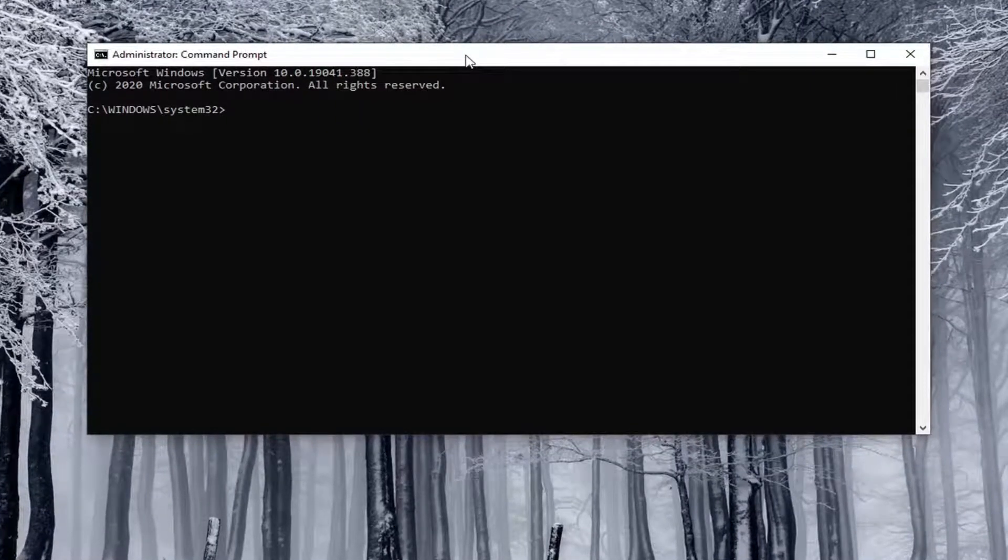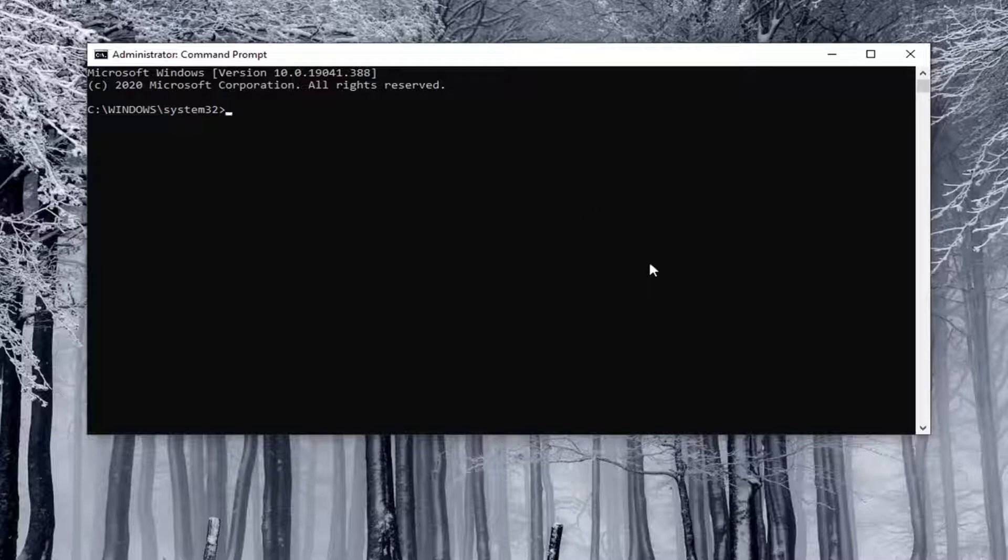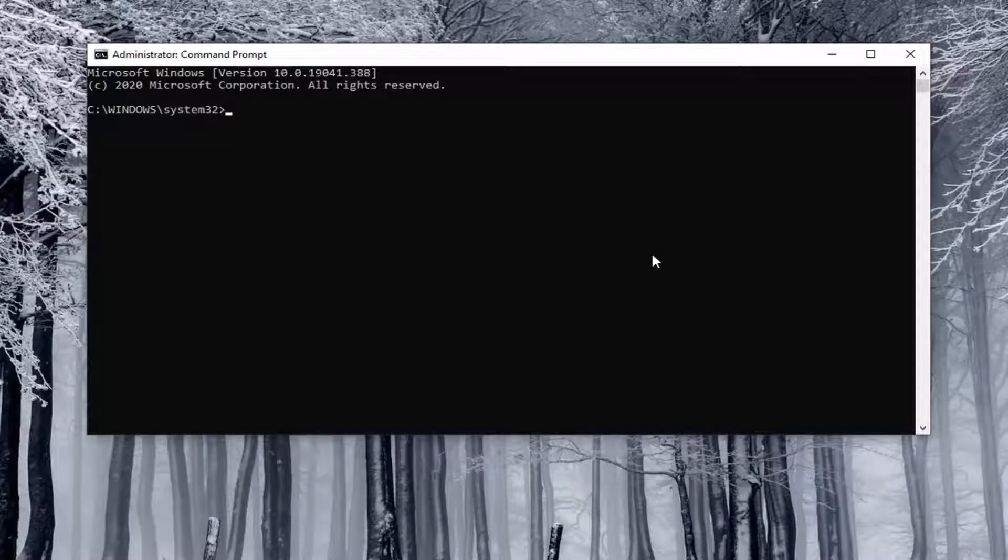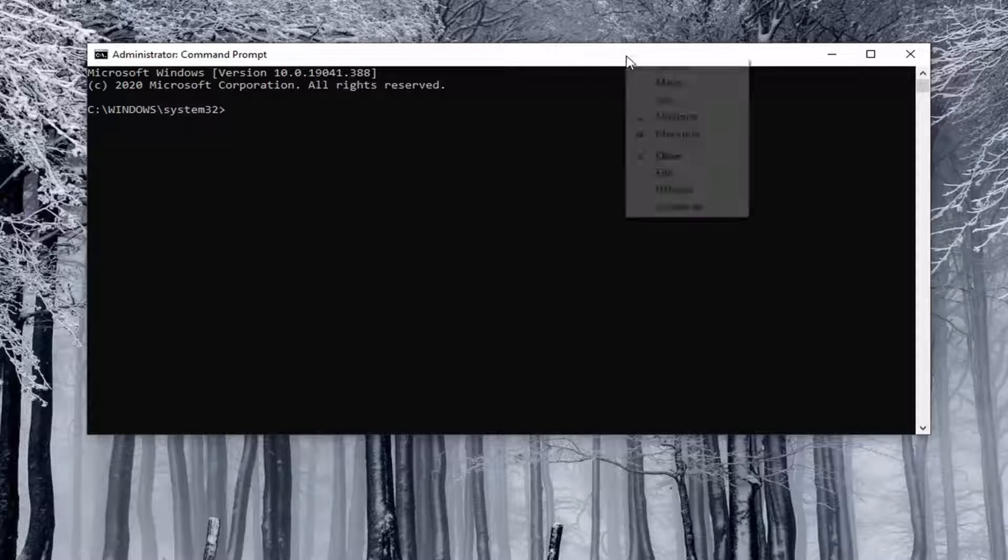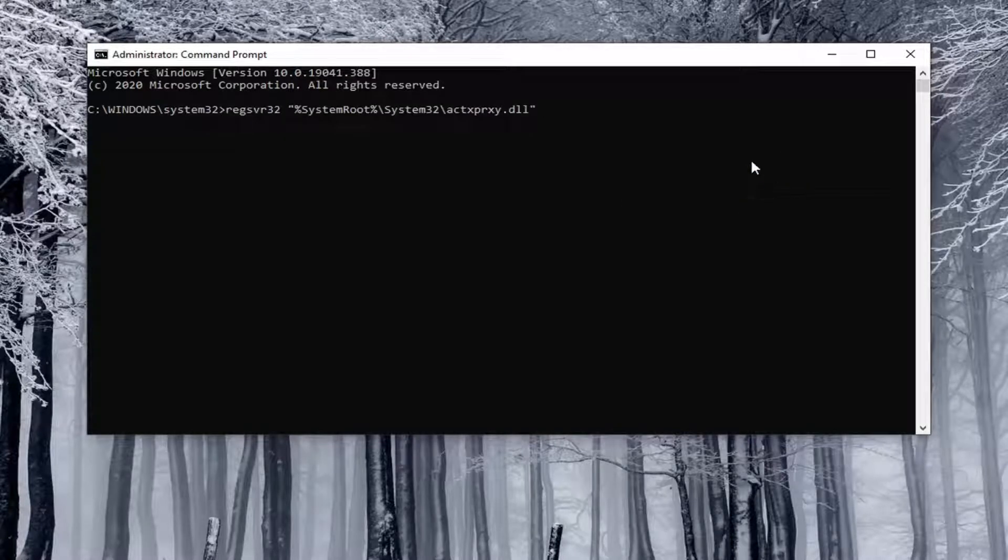So we're just going to go ahead and copy it from my description. Highlight over it, right-click on it to copy, or do the Ctrl+C combination on your keyboard, whatever you prefer. Then go up to the top bar of the Command Prompt window, right-click on it, select Edit, and then select Paste to paste it in. Hit Enter on your keyboard and it should say it has succeeded.